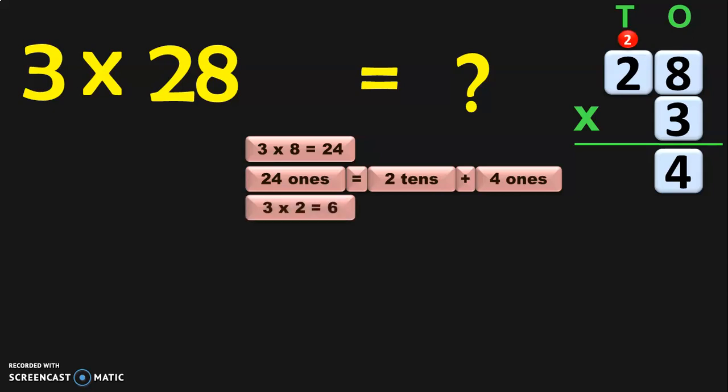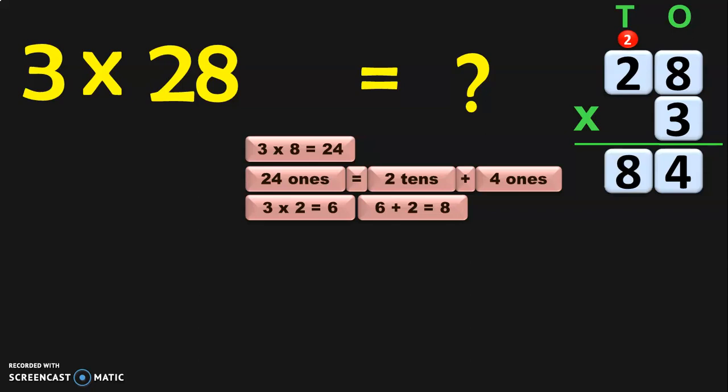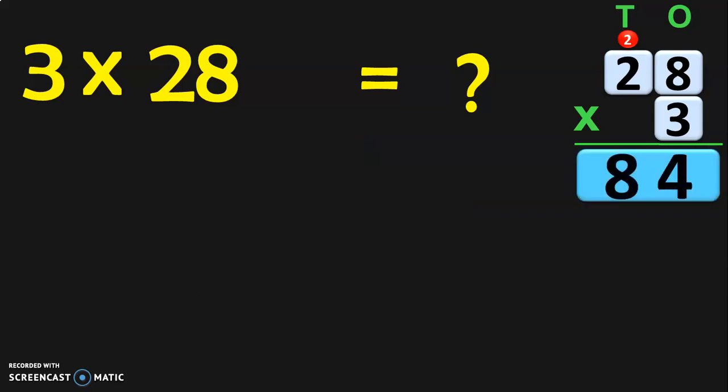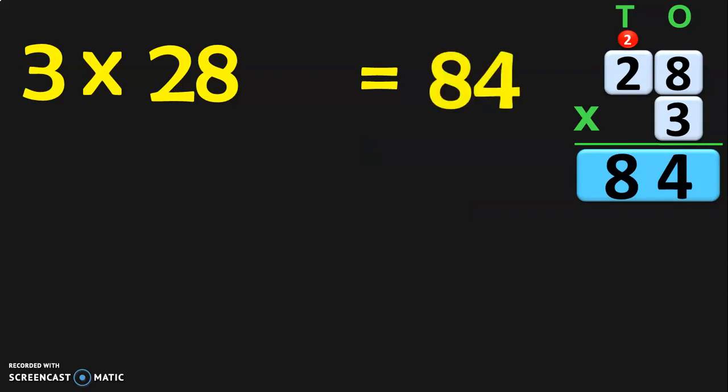Next, multiply 3 into 2, which is 6. Now 6 has to be added to the carried over number 2: 6 plus 2 is 8. So what do we get in the 10s place? It is 8. That means the answer is 84. So 28 into 3 will give you the answer 84, or 3 into 28 is nothing but 84.